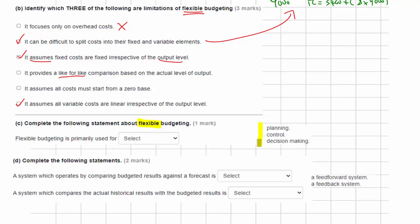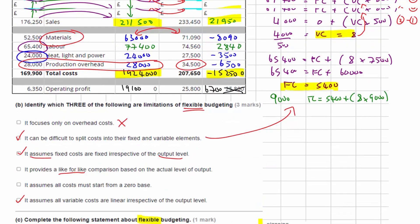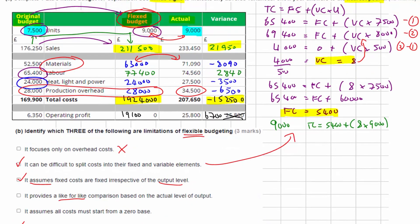The original budget represents planning, so the flexible budget isn't part of the plan. It is primarily used for control, because by flexing the budget we can calculate meaningful variances.